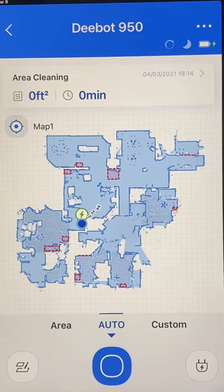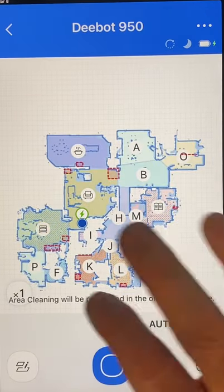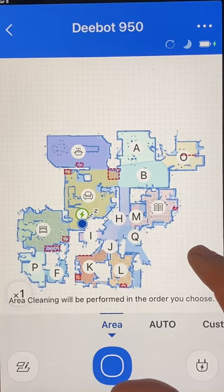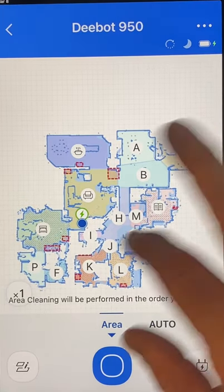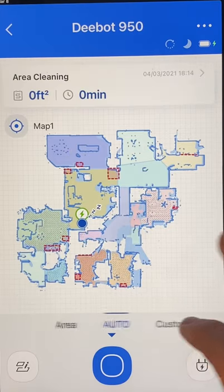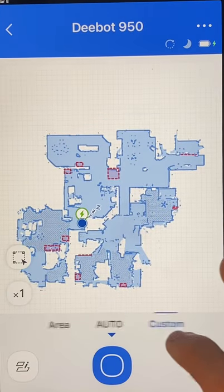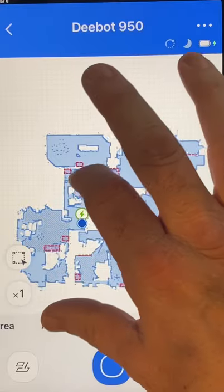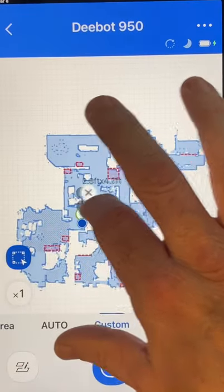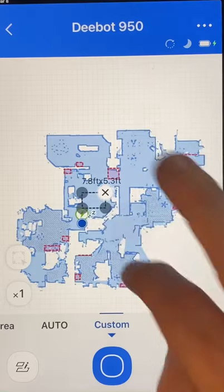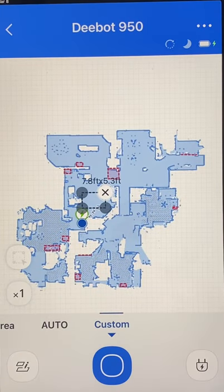Back on the main page, you have three options. Area Cleaning lets you select the specific area you want the vacuum to go to. Auto Cleaning does everything. And Custom Cleaning lets you set it up so the vacuum goes just to a specific area, cleans it, and then returns.